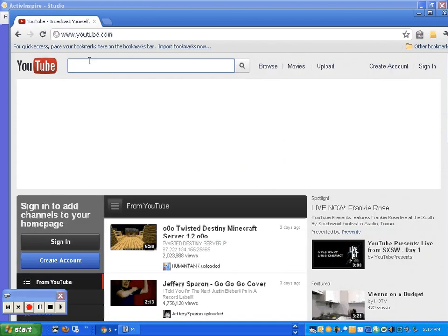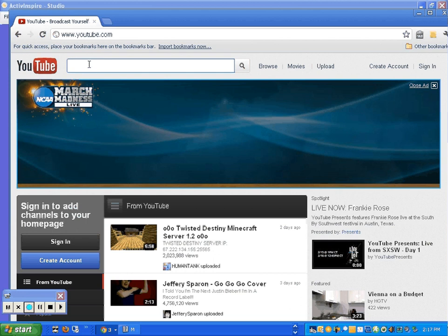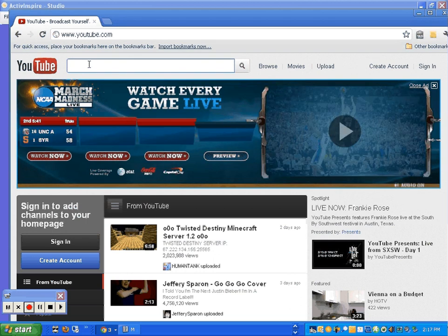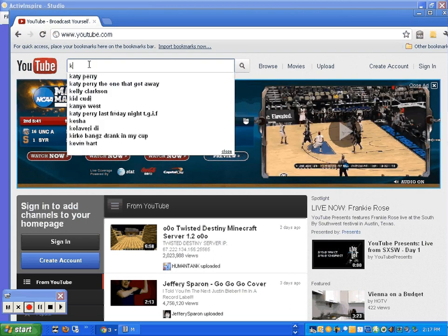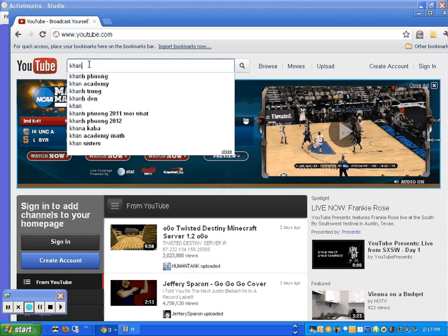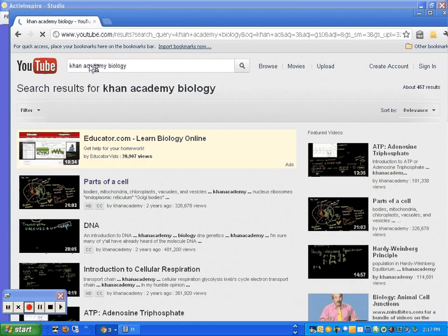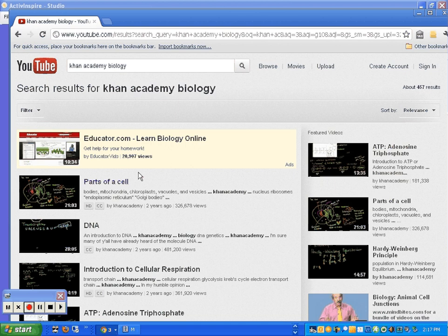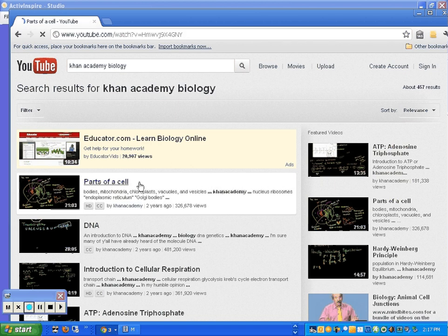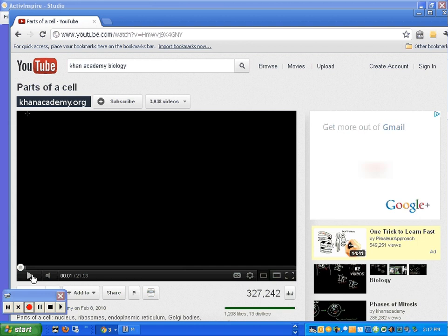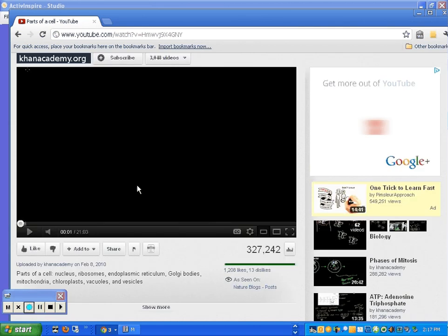YouTube. And let's go ahead and just do a Khan Academy video. Khan Academy. And this will be biology. So, let's go ahead and just do this one on the top of the list, the parts of a cell. We'll click on that YouTube video.